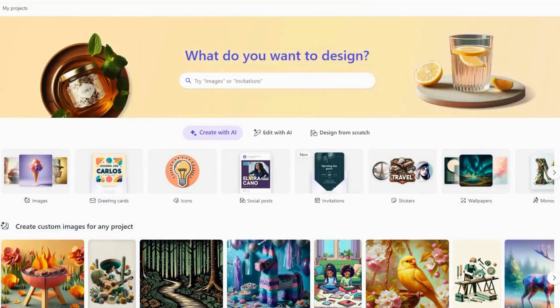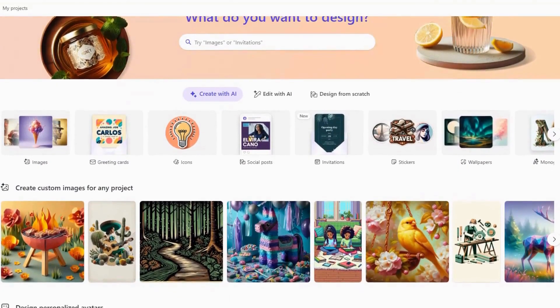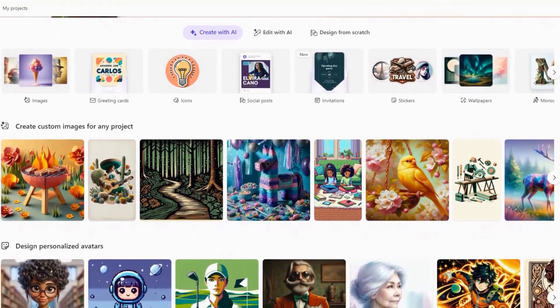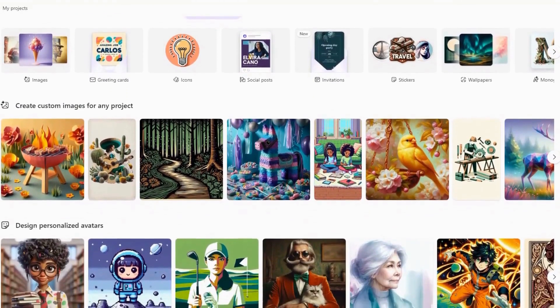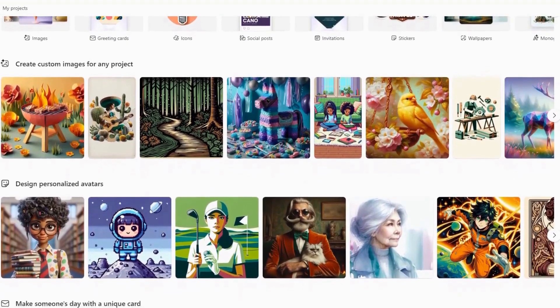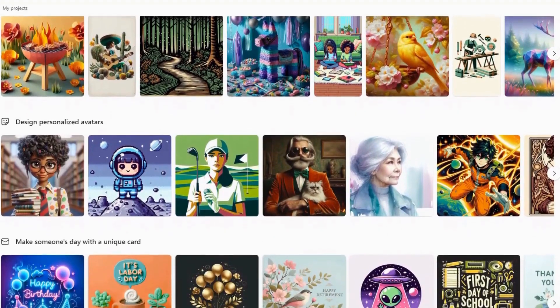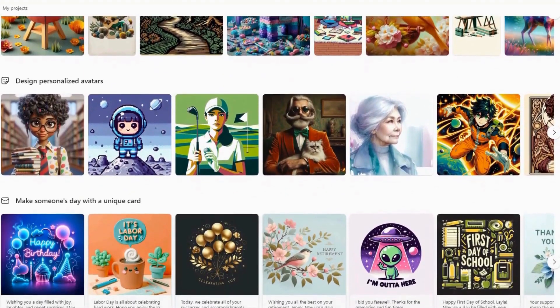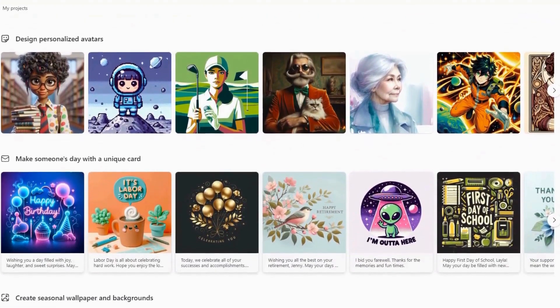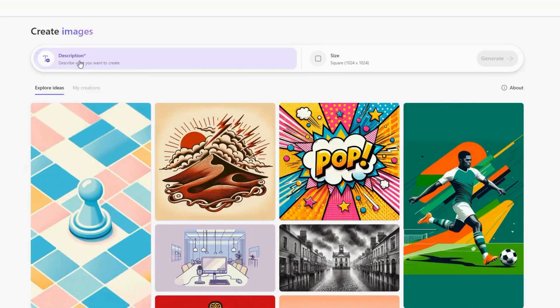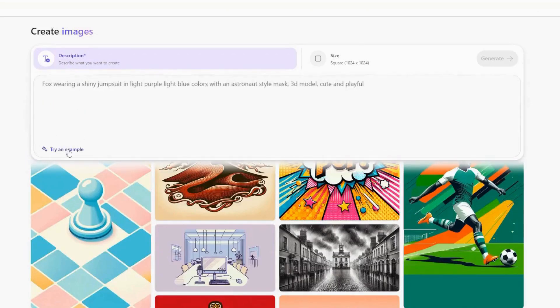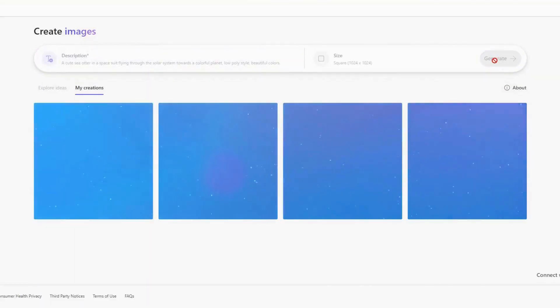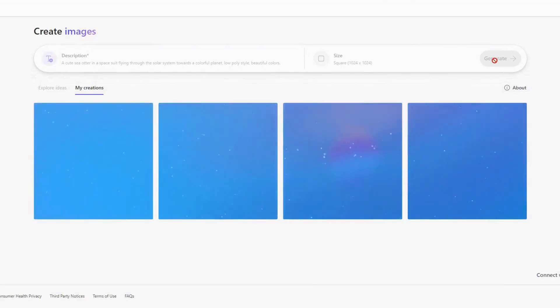Coming in at number three is Image Creator from Microsoft Designer. Recognized as the best overall AI image generator, it offers a balanced mix of features, ease of use, and quality. It's integrated with the Microsoft ecosystem, providing seamless functionality with other Microsoft tools and services. The user-friendly interface simplifies the image creation process, making it accessible to users of all skill levels. It consistently produces high-quality images.